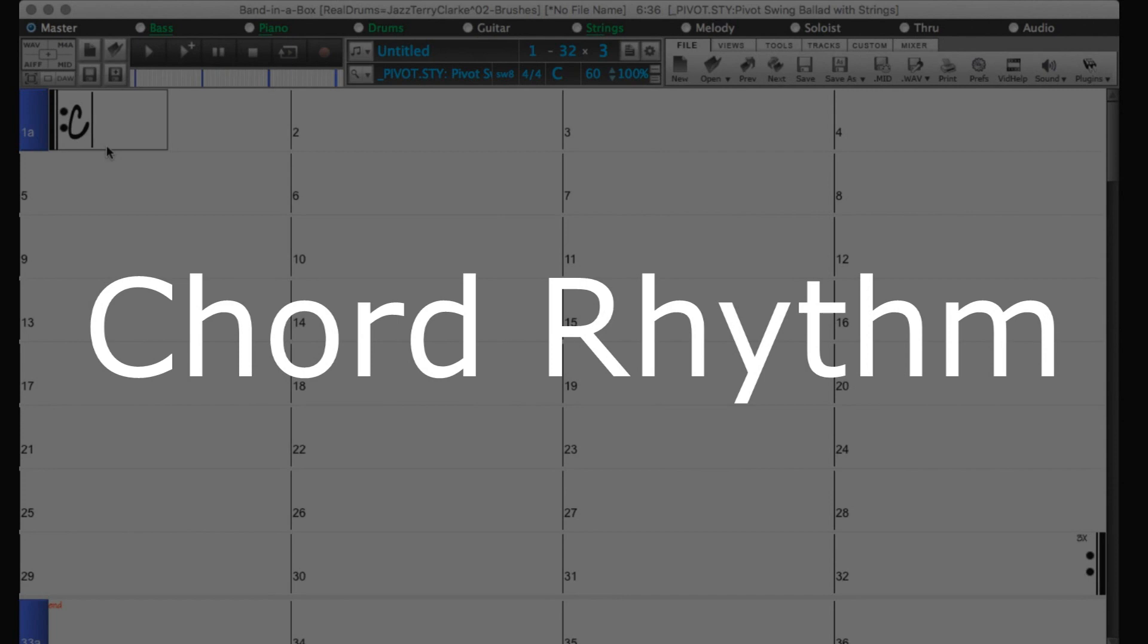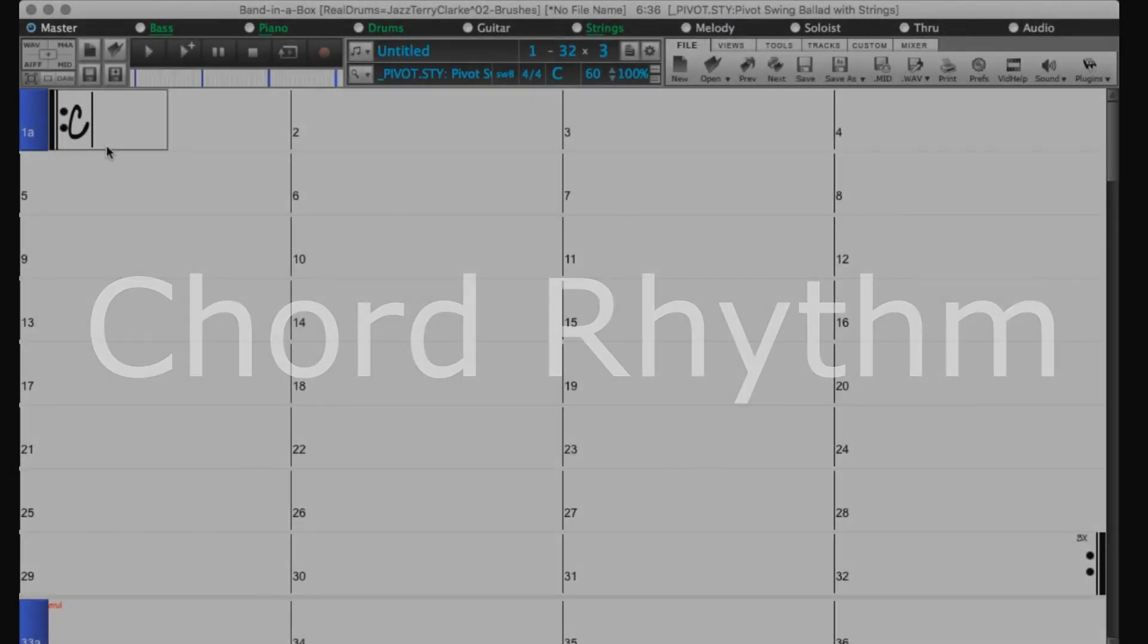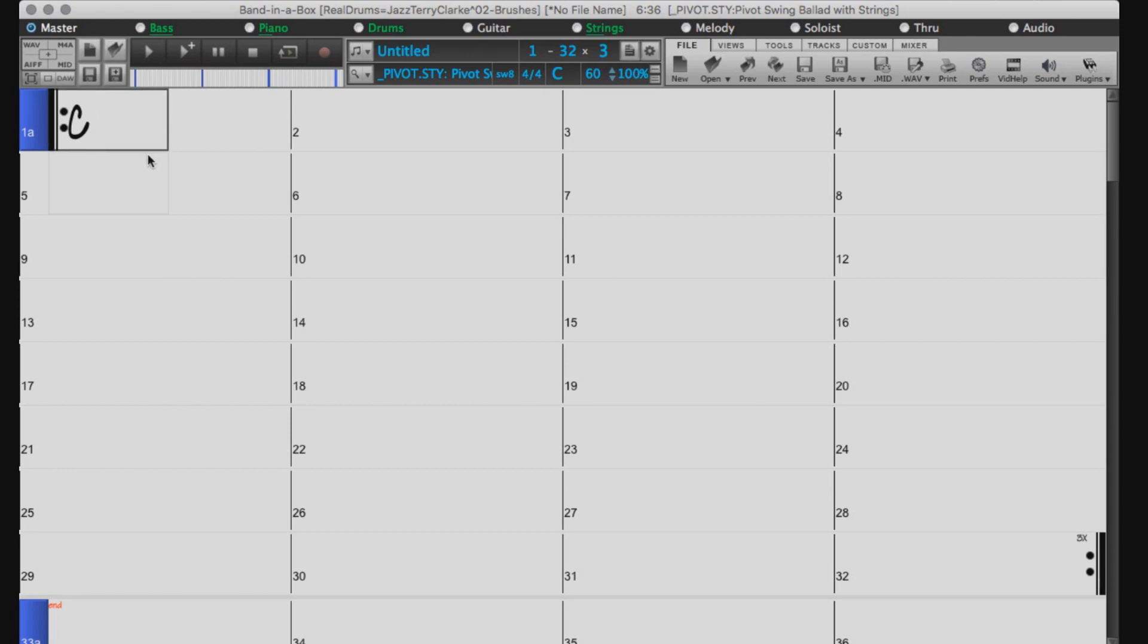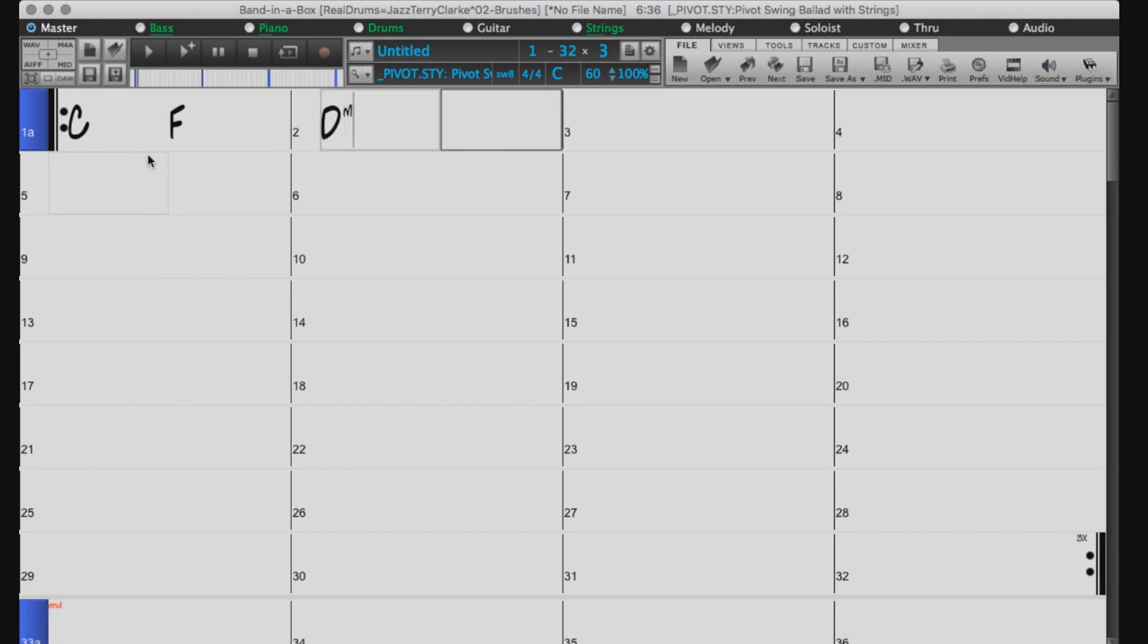Now let's check out chord rhythms. You can enter up to 4 chords per bar, so 1 chord per beat for styles with the 4-4 time signature. Every time you press enter, Band in a Box will skip forward 2 beats, but if you want to enter more than 2 chords per bar, you will need to use a comma.